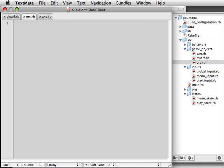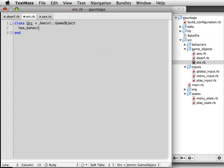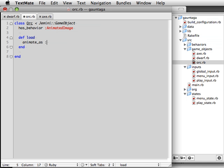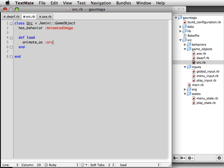We create orc.rb within the GameObjects directory and set the orc class up to inherit from Gemini GameObject. Much like the dwarf, the orc is going to have the animated image behavior. Within the load method, we specify that it should animate as an orc, which will cause it to load several png files prefixed with orc underscore from the data directory.